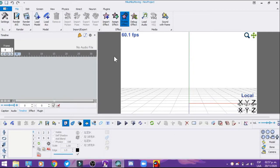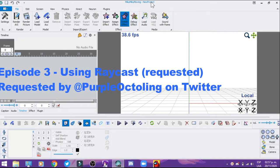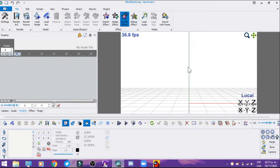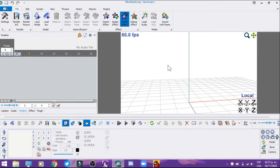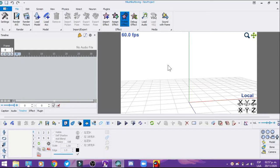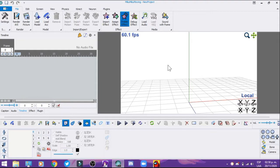Okay guys, here we are on my MikuMiku Dance project. I'm going to show you how to put Raycast into this program. I also want to give a special thank you to my subscribers and followers on Twitter for giving me this request. I'm going to do this step-by-step on how to put it in, so let's start this amazing tutorial.